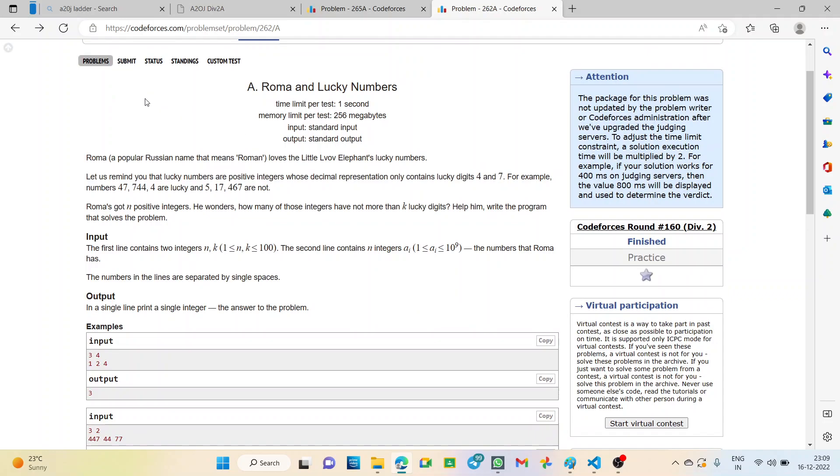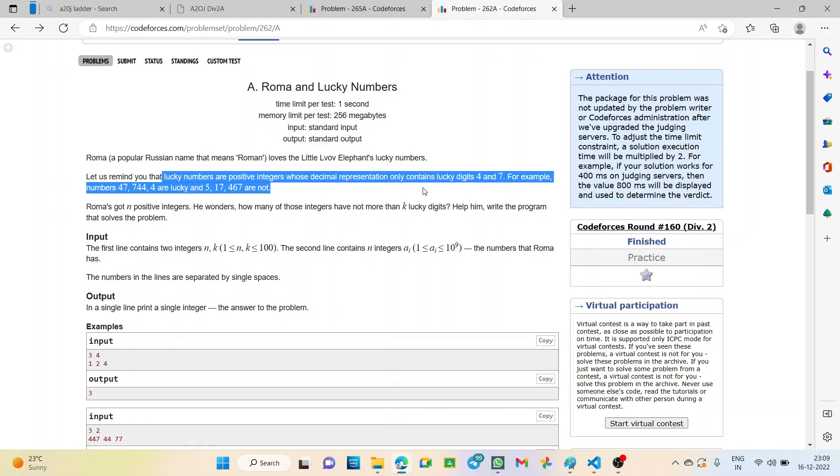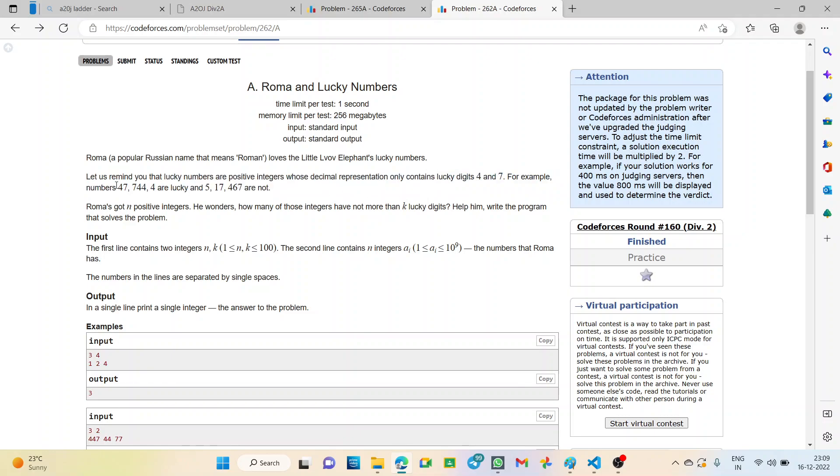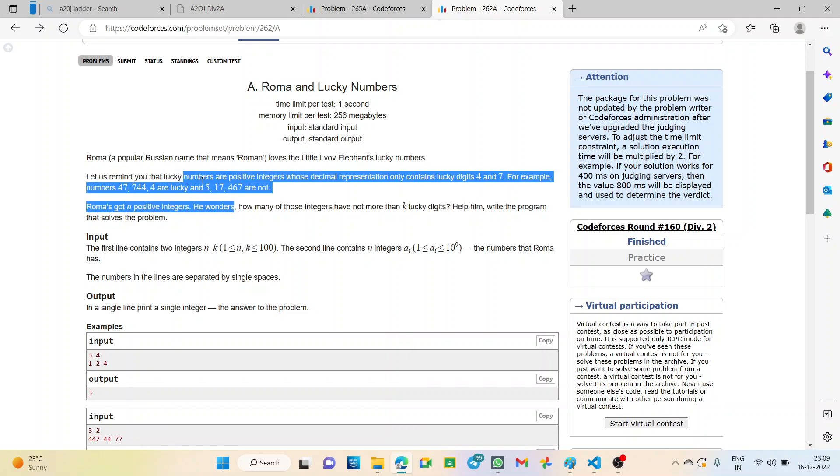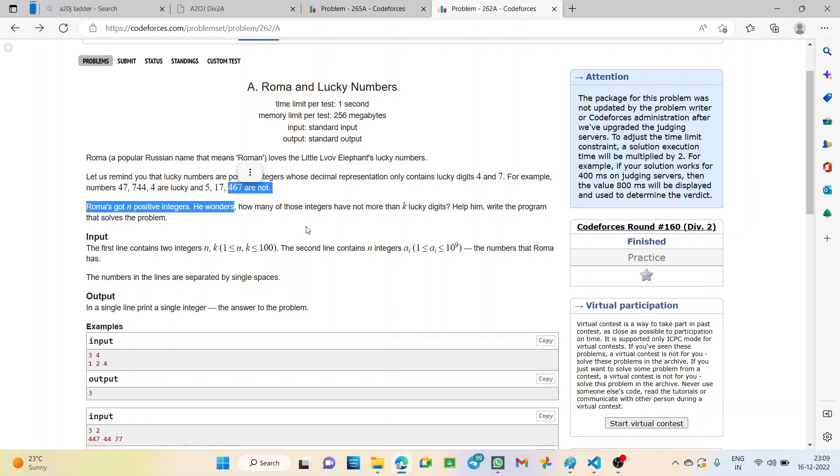In this question we have given that lucky numbers are positive integers whose decimal representation contains only lucky digits 4 and 7. For example, these three numbers 47, 744 and 4 are lucky while the rest are not which means the numbers containing only 4 and 7 are lucky and others are not.